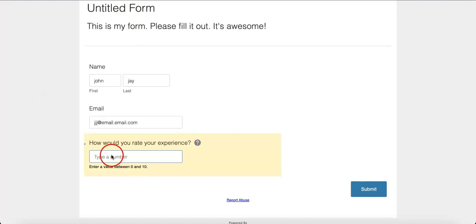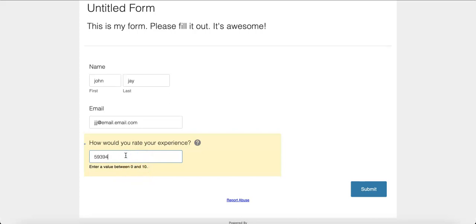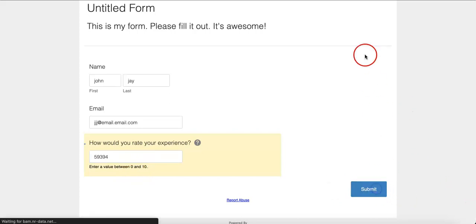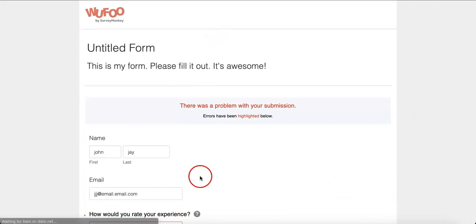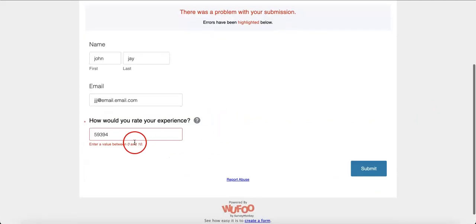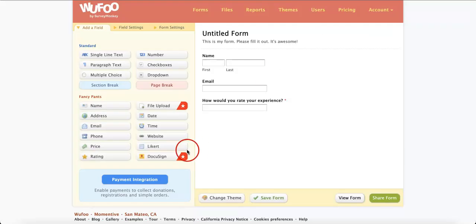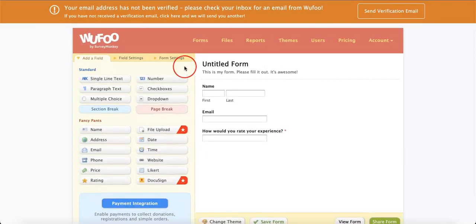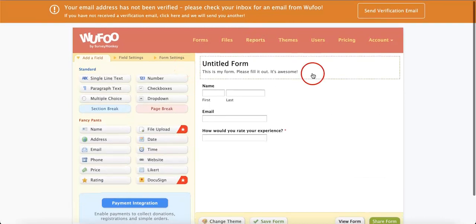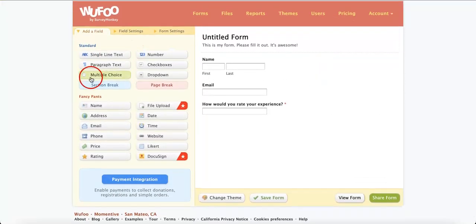Also, because we set the number range from 0 to 10, as you can see here, type any number above that or below that. Wufoo immediately doesn't allow it to happen. As you can see, there's a problem with the submission, seeing as it now limits the answer so that you only get valid responses. That's one of the basic ways to start adding parts to your form.